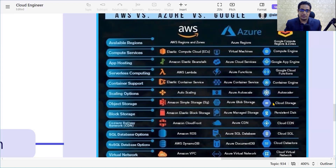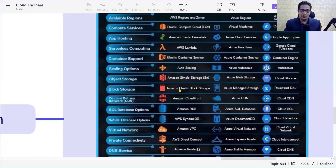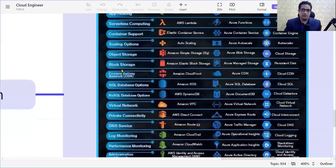For object storage, in AWS we call it S3, while in Azure it is Blob storage, and in GCP it is Cloud Storage. For block storage, AWS has Elastic Block Storage, Azure has Managed Disks, and GCP has Persistent Disk storage.